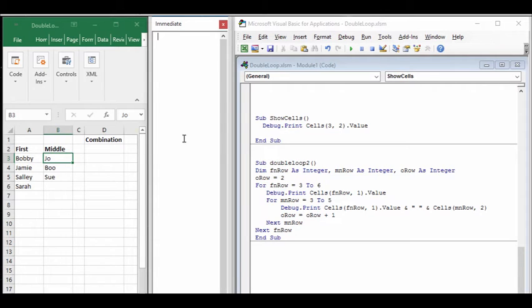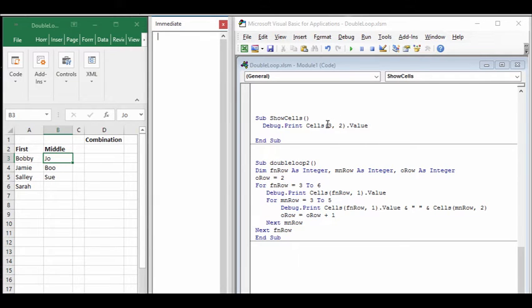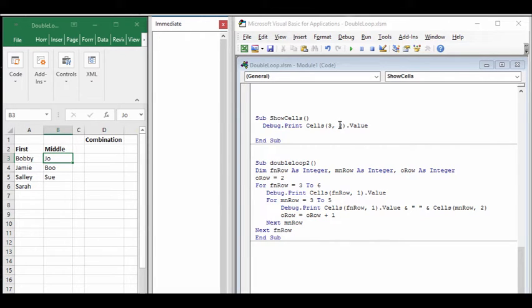One way where we can use this information is to be able to use the Cells command. The Cells command allows you to come down a certain row and a certain column from the very upper left corner of the spreadsheet and you can either write a value in or take a value out.